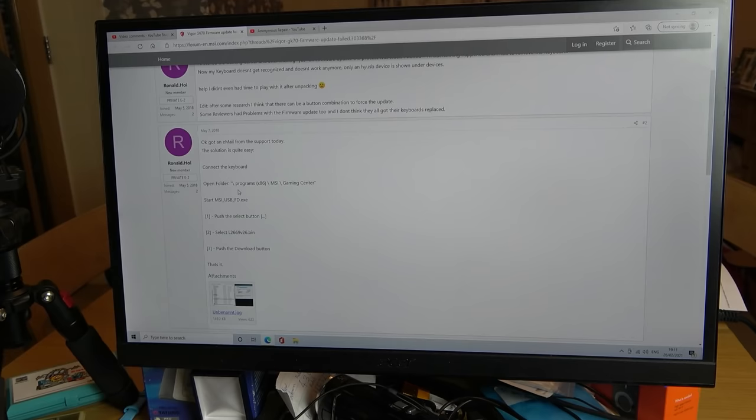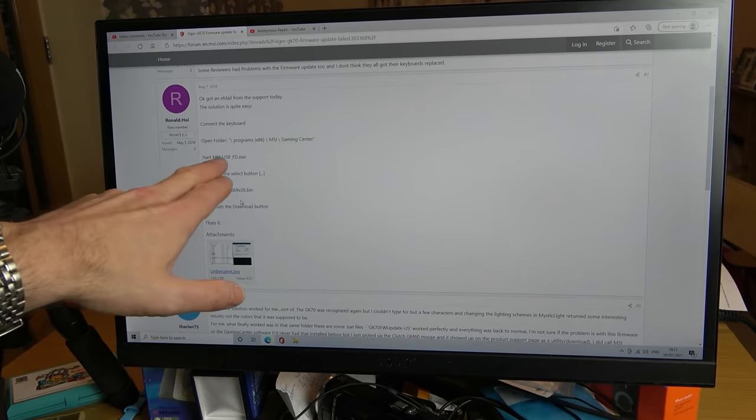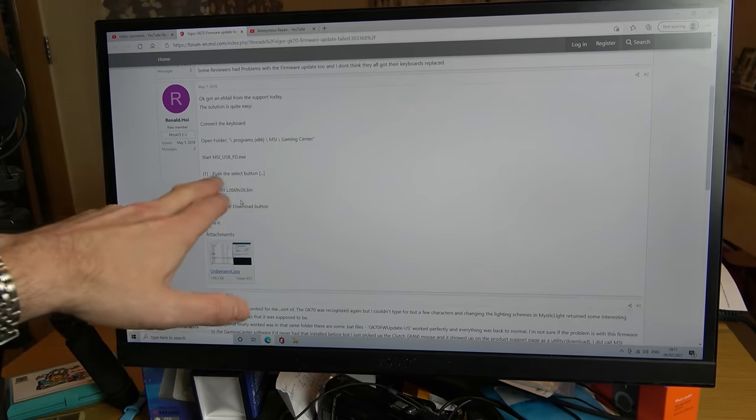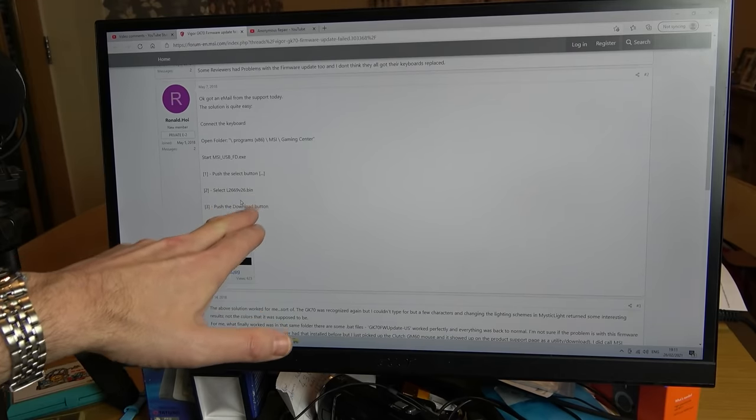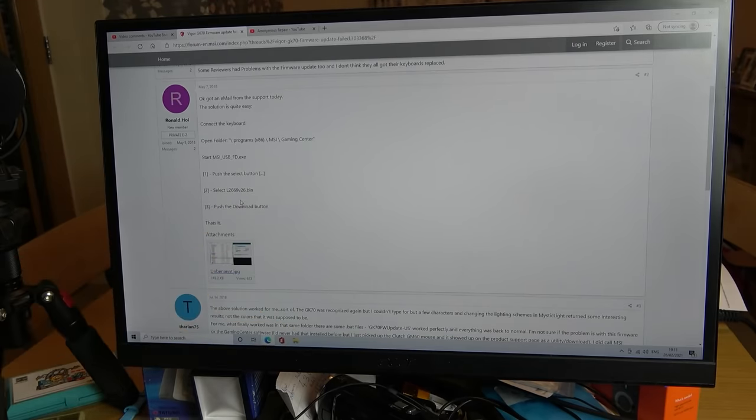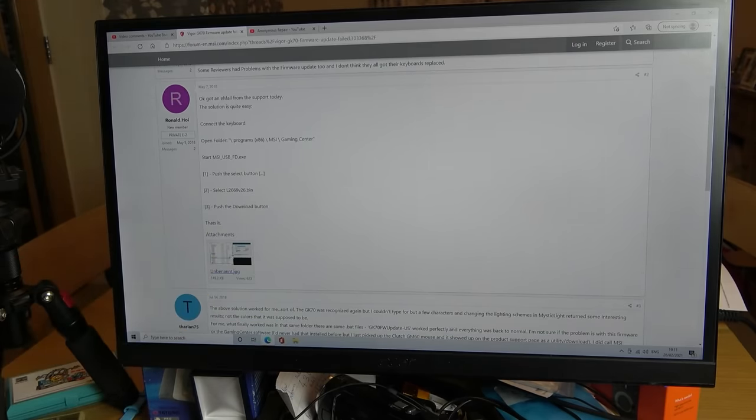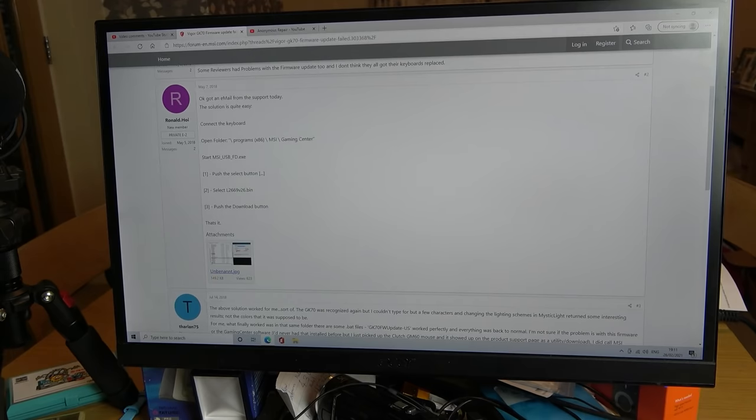Then they spoke to support and it said connect the keyboard then you go to programs, MSI gaming center, start MSI USB FD, press the select button, choose that particular file, push the download button and that's it.